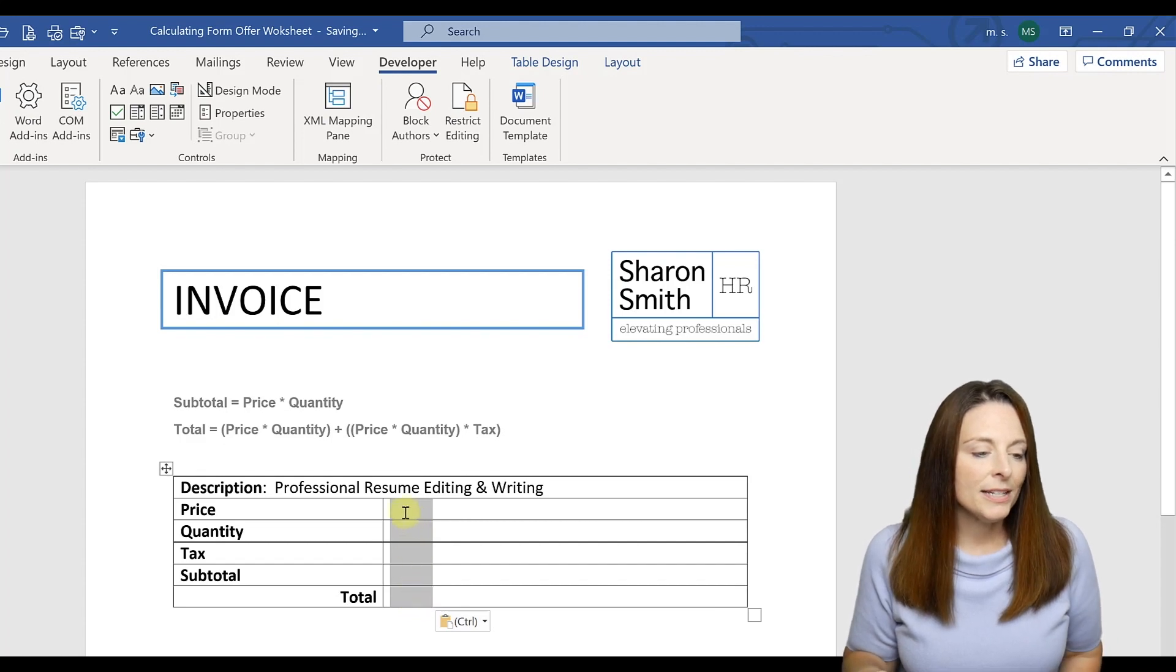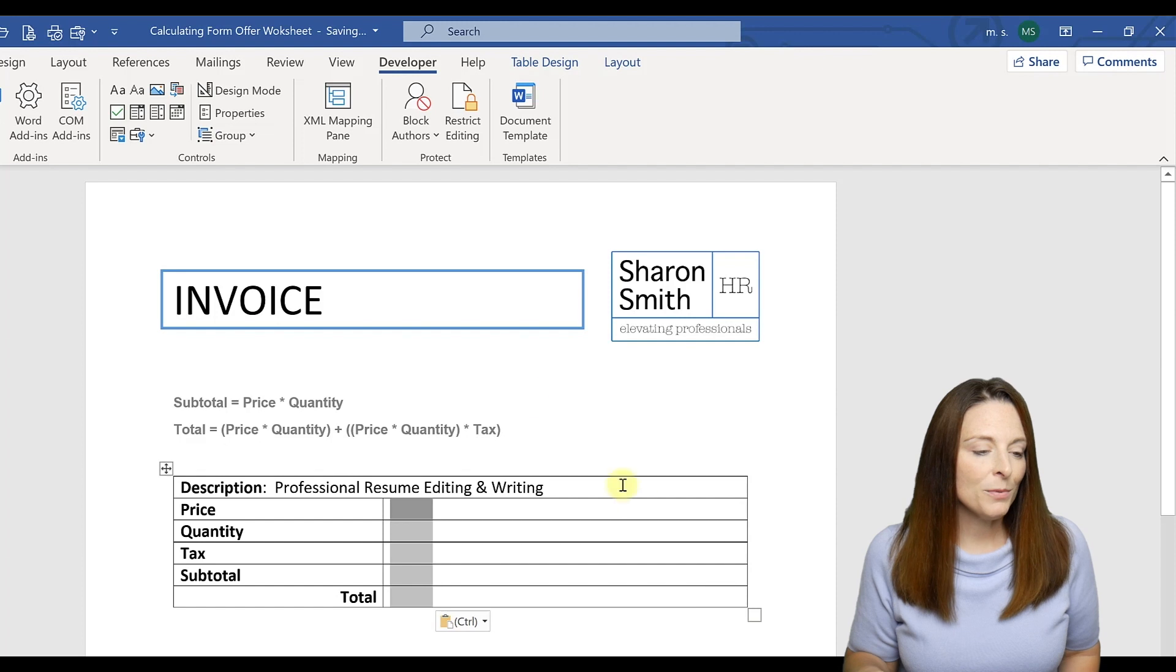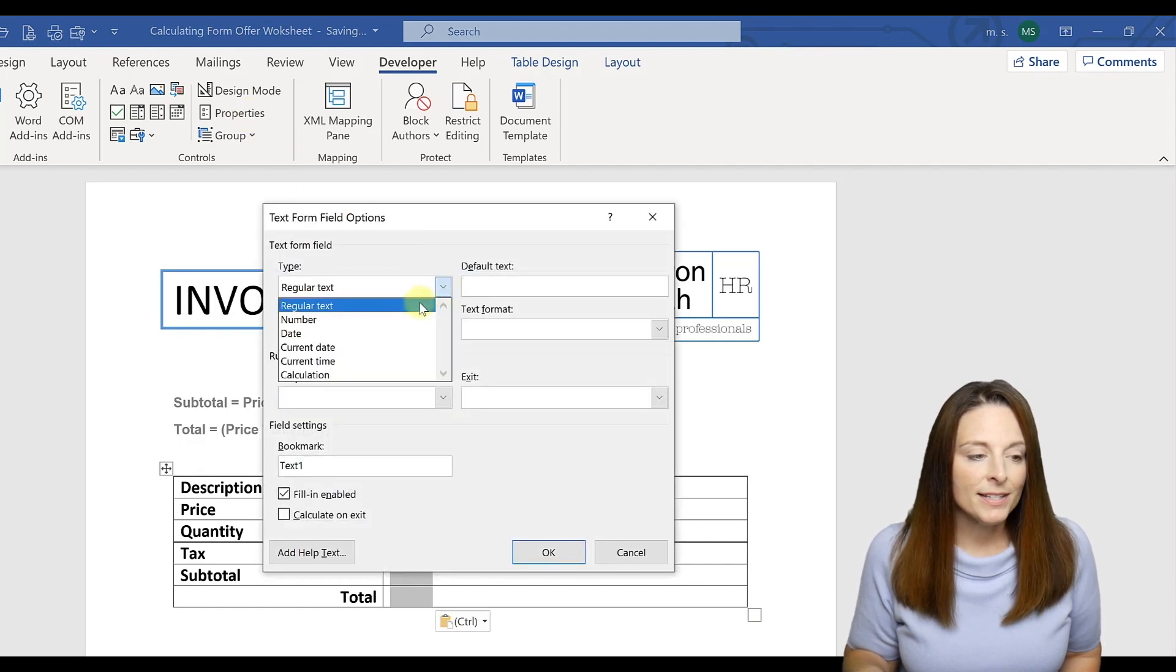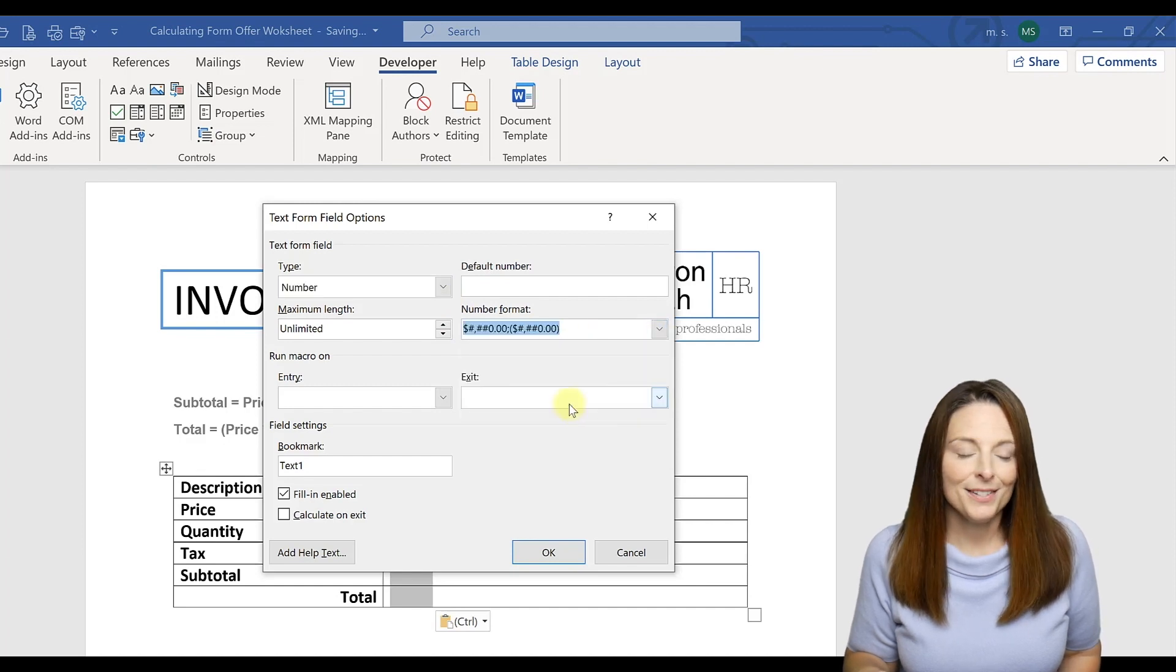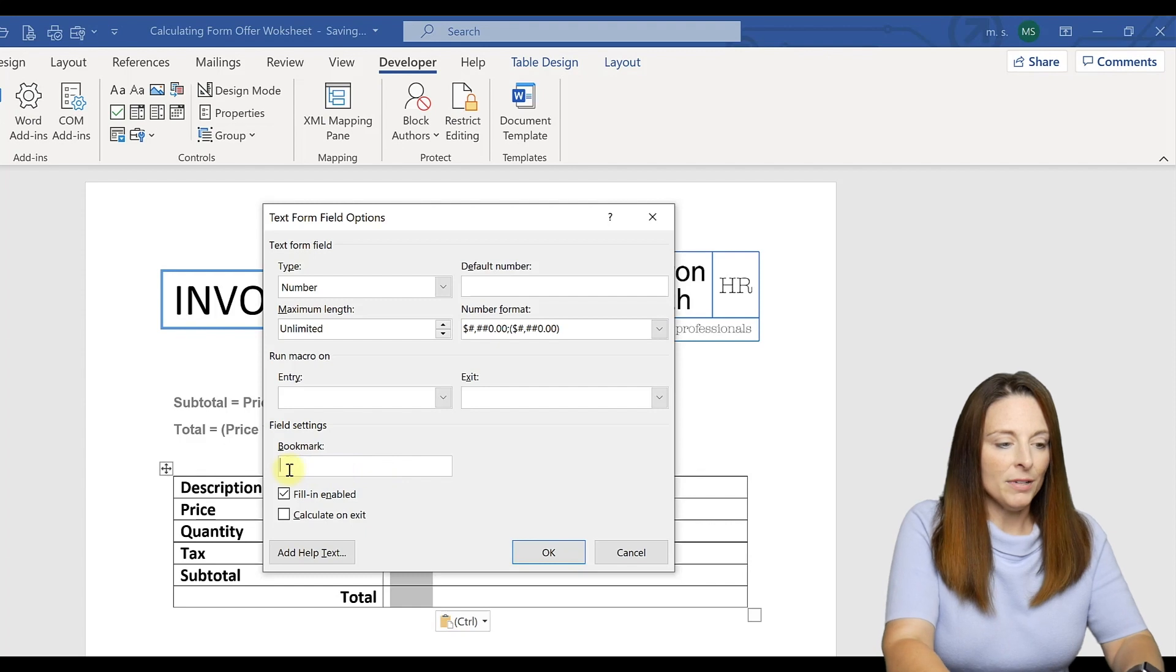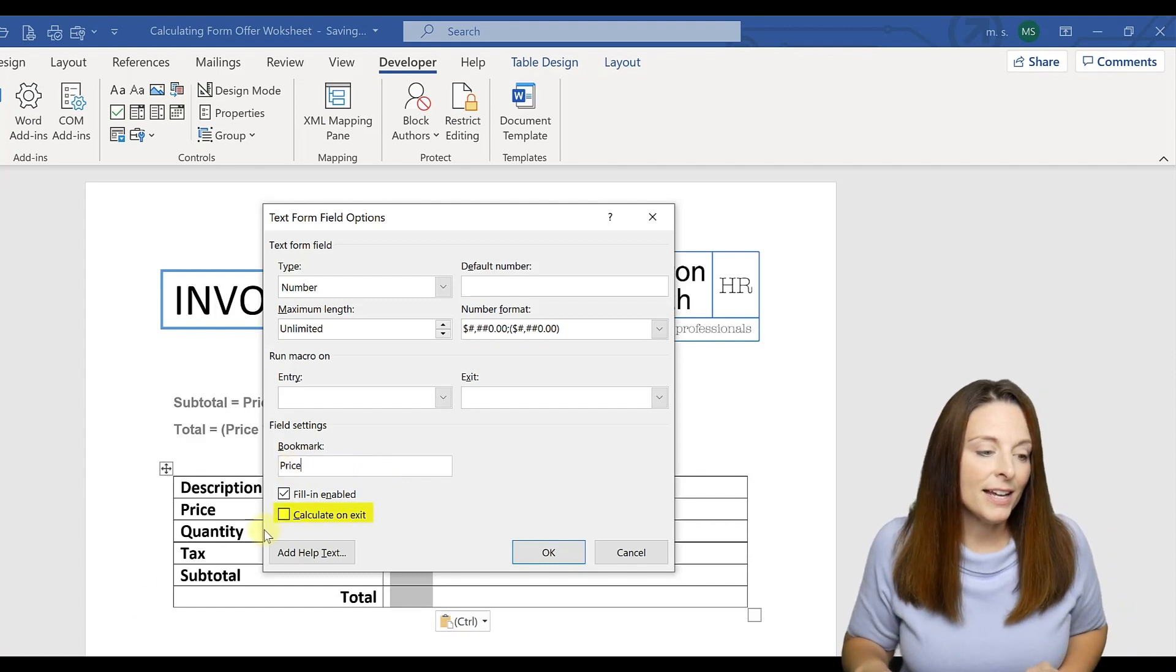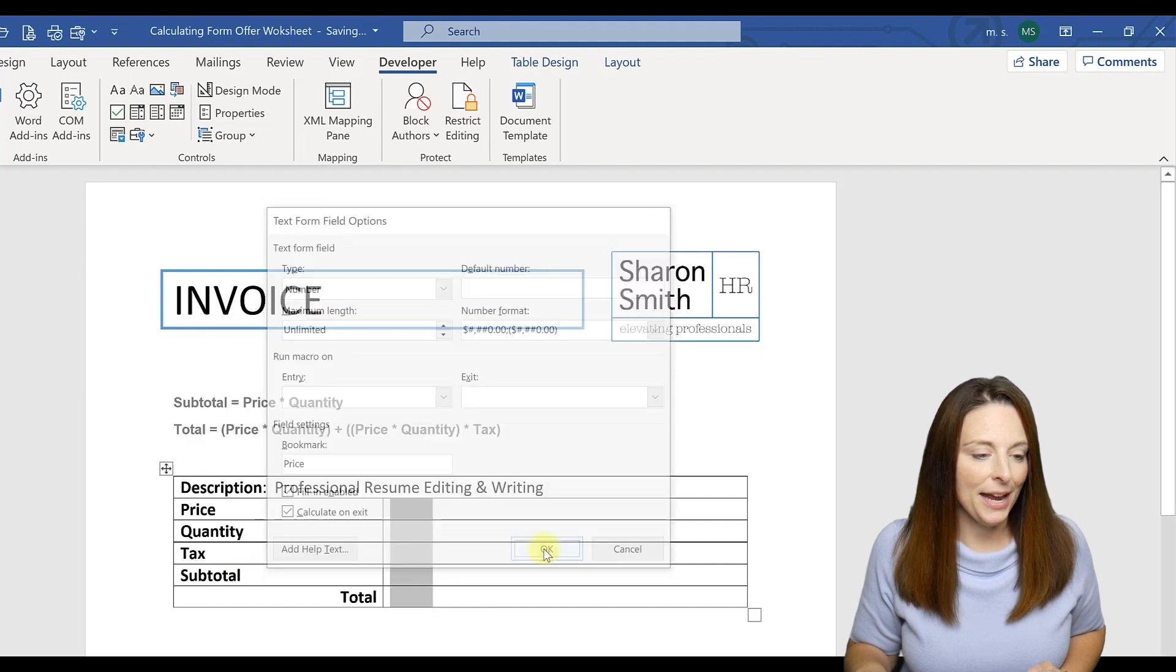Now what I'm going to do is select the first form field, which is Price, and come up here to Properties. And in the Type I'm going to select Number, and in the Format I'm going to select Currency. Then down here I'm going to bookmark that and label it Price. And I'm going to select Calculate on Exit and click OK.